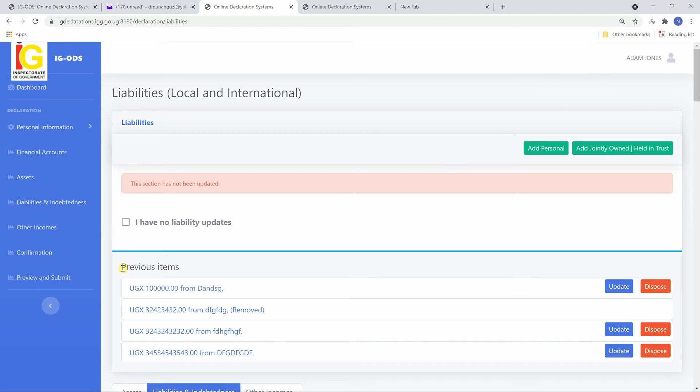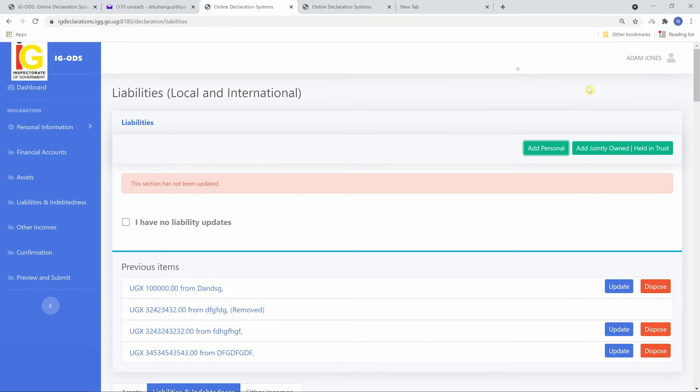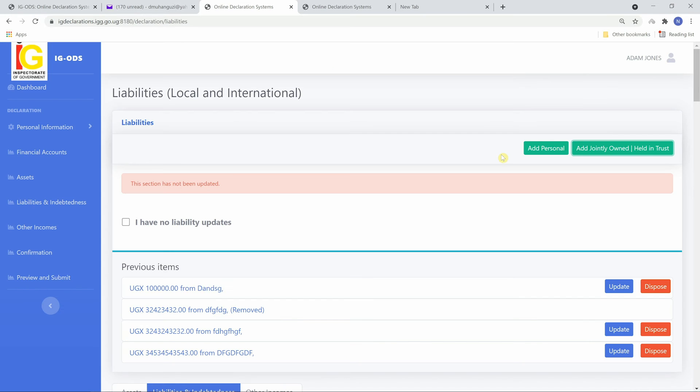Click add personal or add jointly owned again to add another liability and save. Repeat until all liabilities updates have been declared.